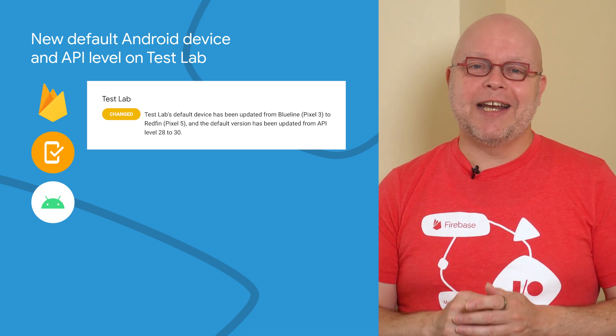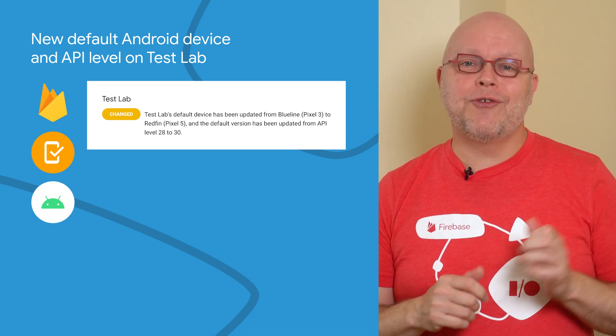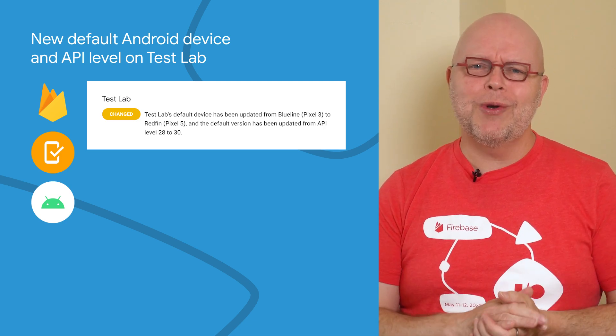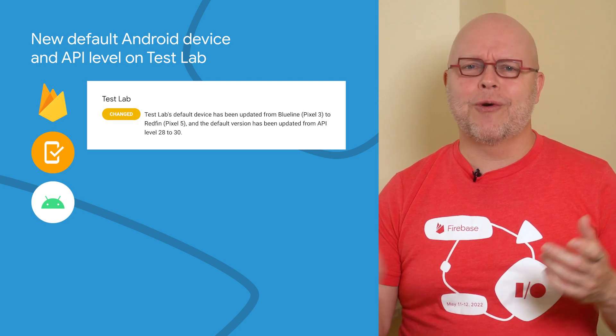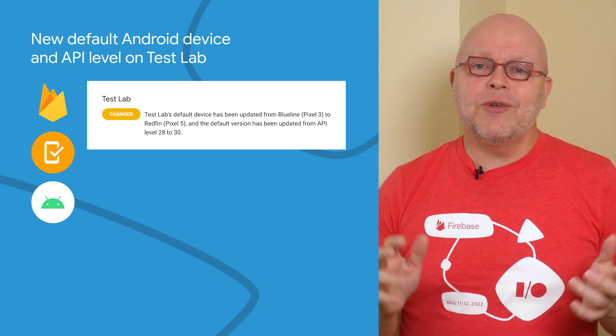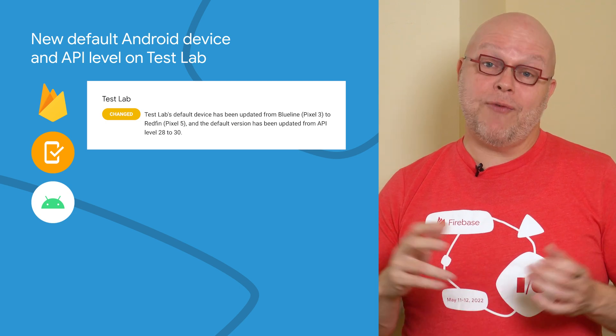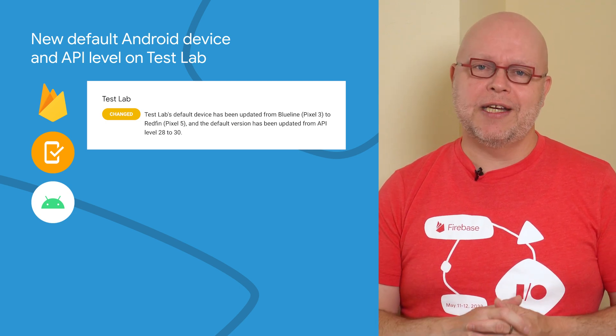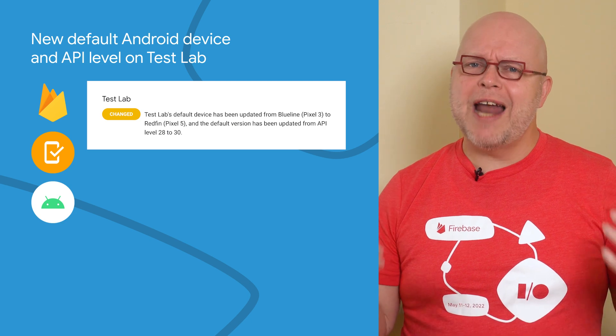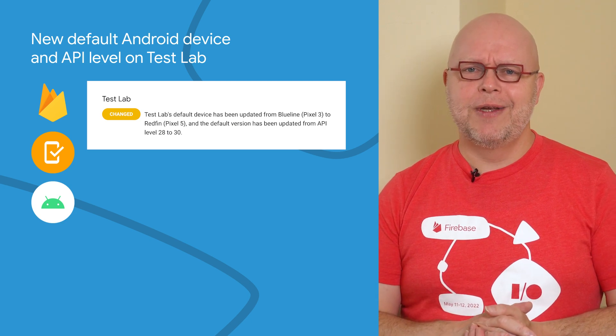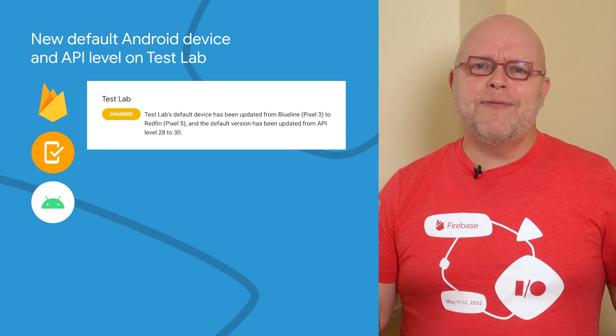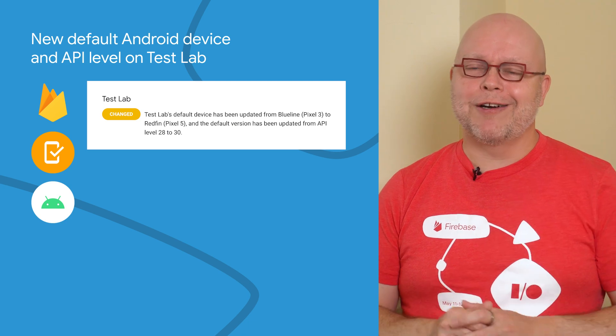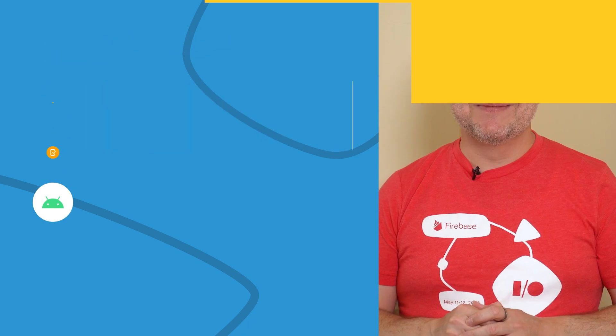Test Lab has just updated its default Android device from Pixel 3, also called BlueLine, to Pixel 5 or Redfin. And the default API levels have also been updated from 28 to 30, which means that we now default to Android version 11. Check the device catalog for this change and all other available devices.